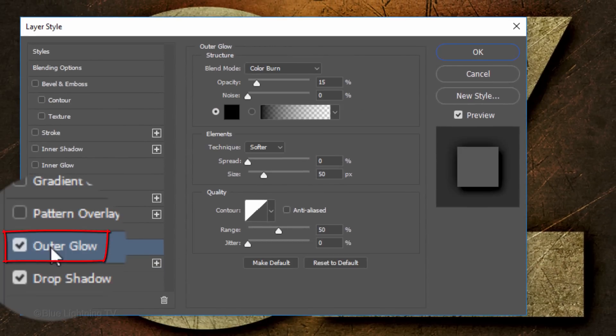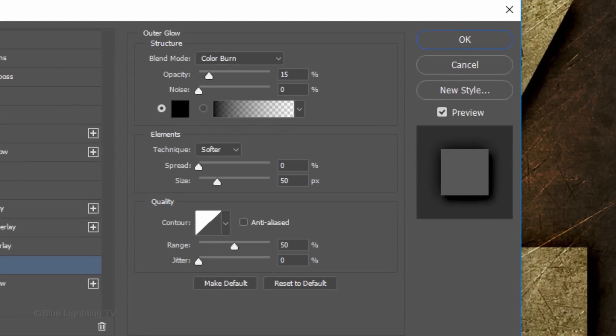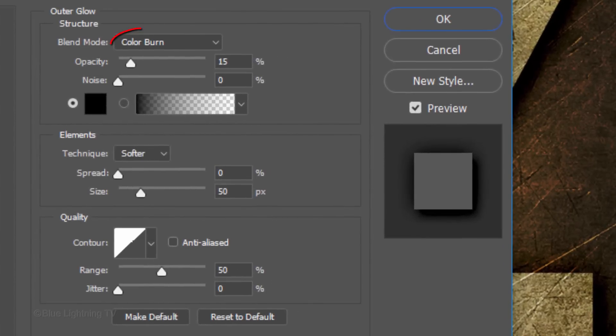Click Outer Glow. The Blend Mode is Color Burn, the Opacity is 15% and the Color is Black.